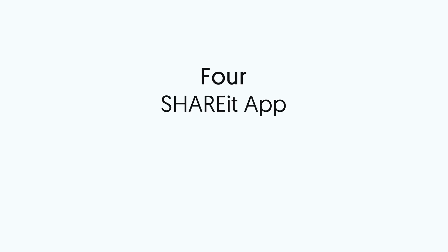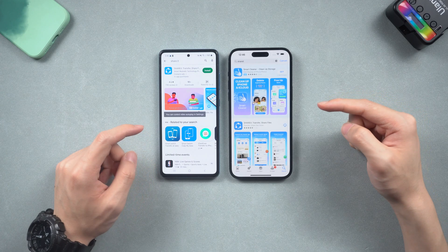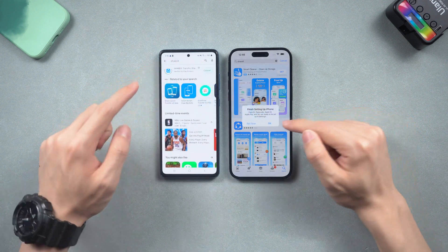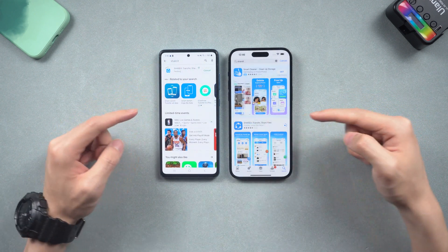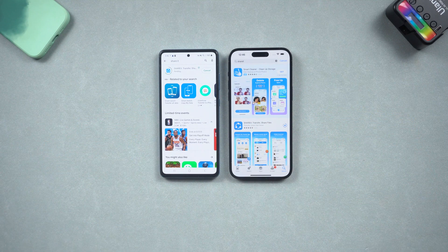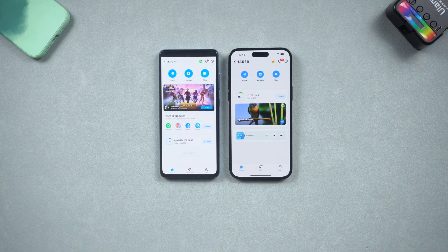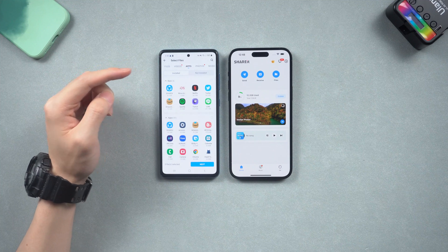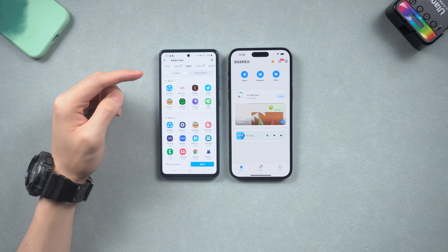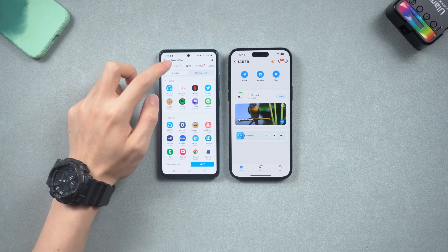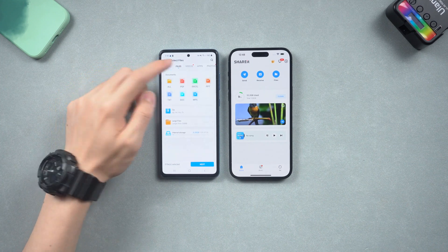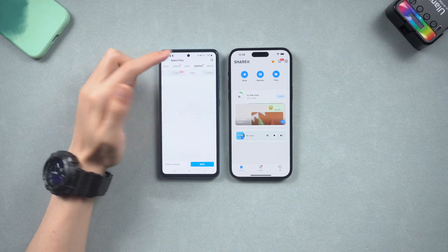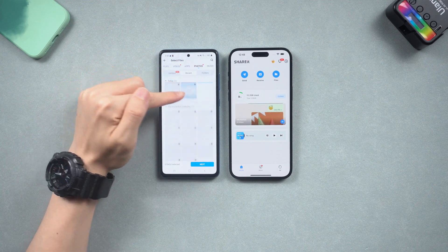Fourth, use a different app to transfer data. Download SHAREit on both of your phones — Android can find it on the Play Store and iPhone can find it on the App Store. Open it on both phones. Tap the Send option on your Android phone. Now you can choose what kind of data you want to transfer: files, videos, apps, photos, music. Here we can try photos and music first.